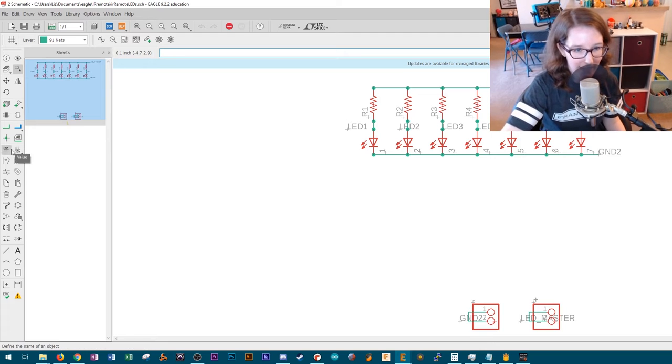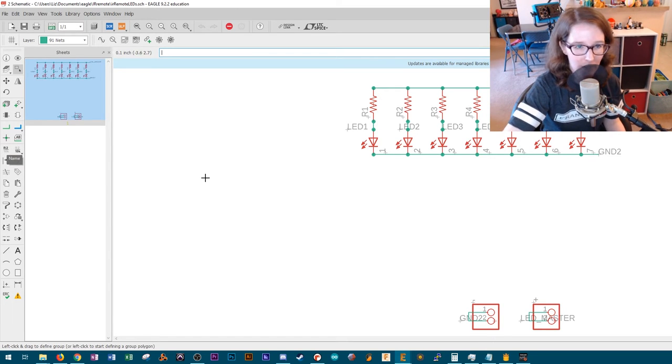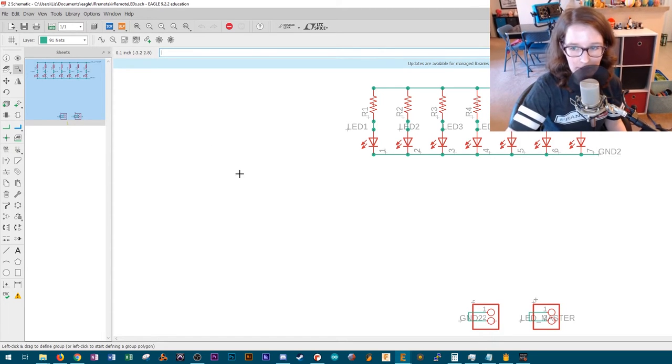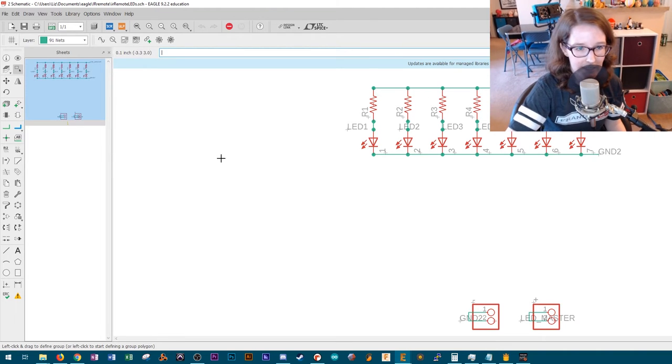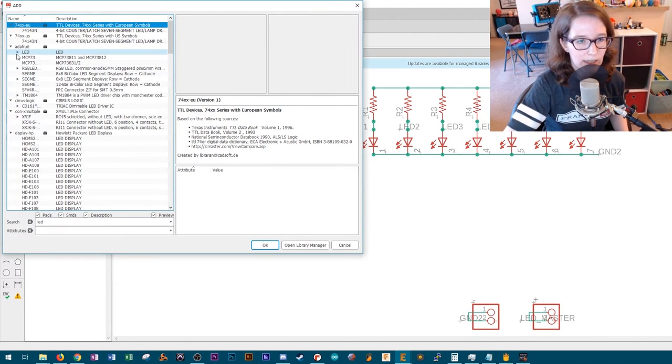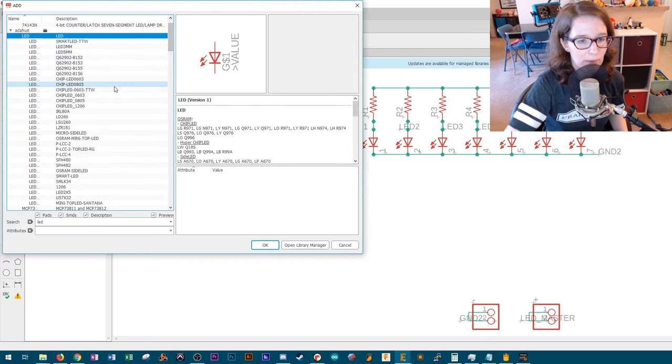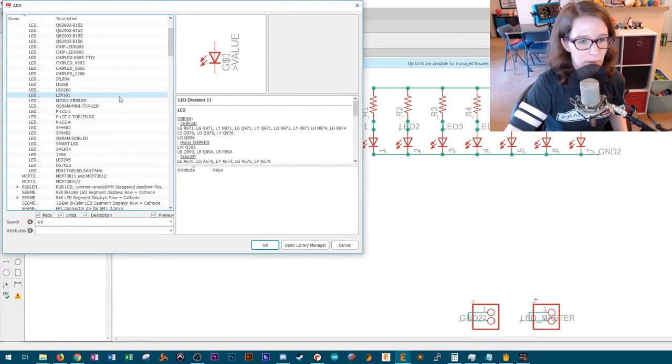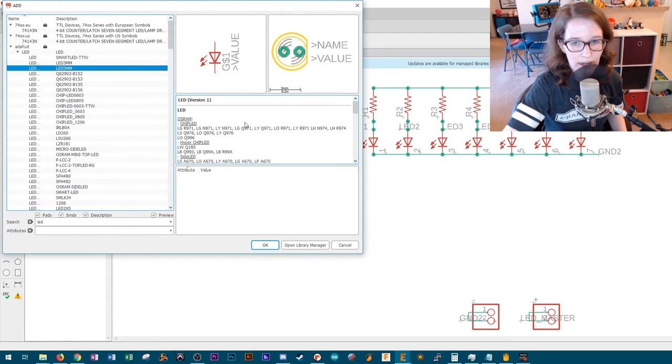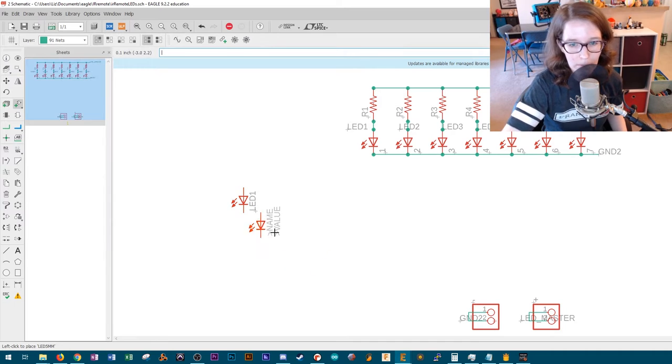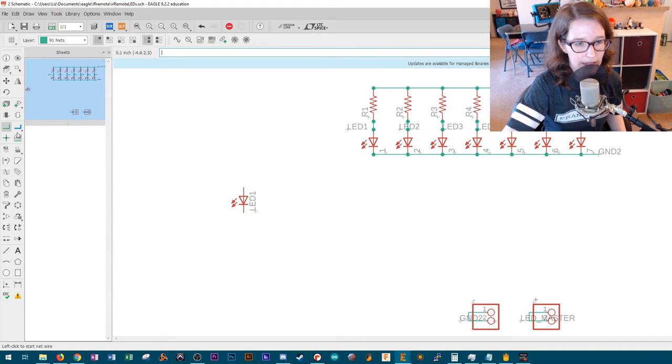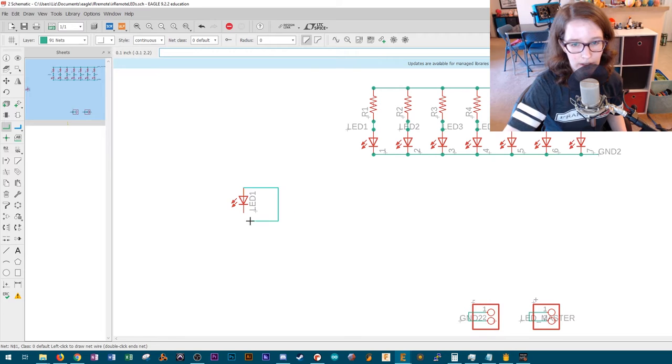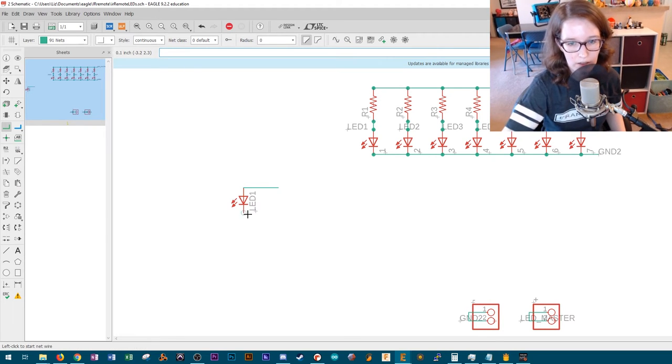The main thing that I took away from David's video was how to do a better schematic in Eagle. And that is by using the name tool. And I'm actually going to do a new component to demonstrate because these are all set here. Let's just throw in an LED. Doesn't matter which LED, but we can go to the Adafruit library because their footprints are very normal. Let's get a five millimeter LED.